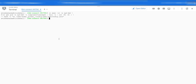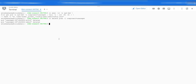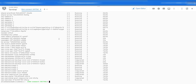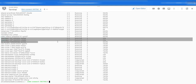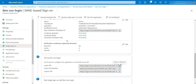Delete the user management pod. Now we'll check whether the user management pod is recreated or not. As we can see, the user management pod has been recreated. Now we are able to log in to our web client.